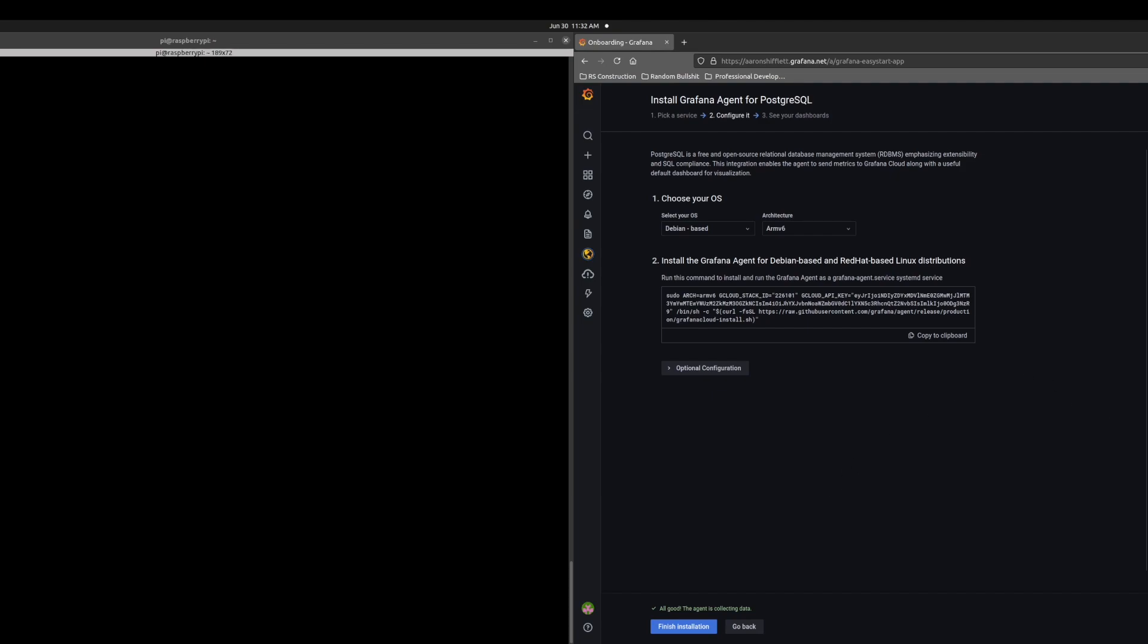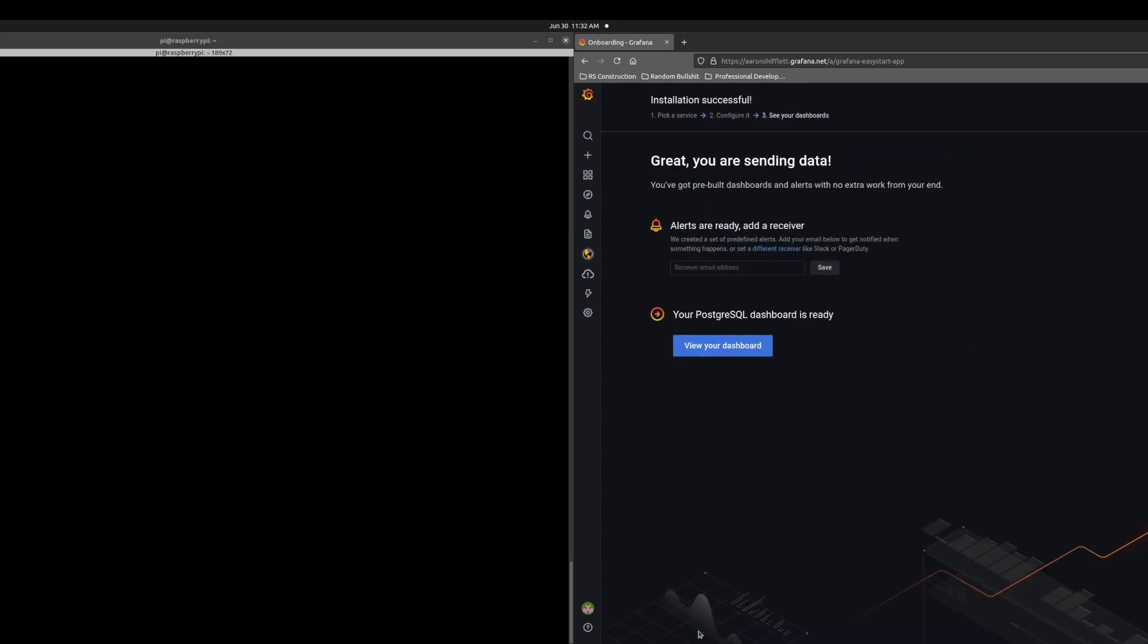Oh, I did forget to mention you do need to cycle the service once you've modified the YAML file to get it to pull the new configs every time. But once you've done that, everything is going well. You can hit finish installation.